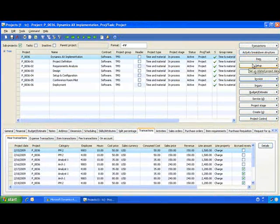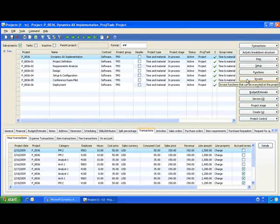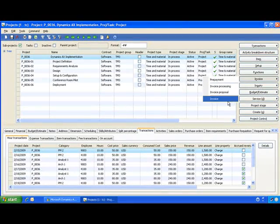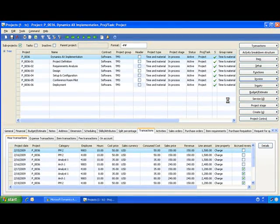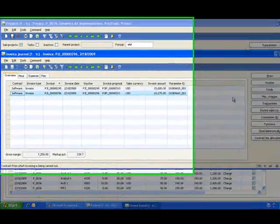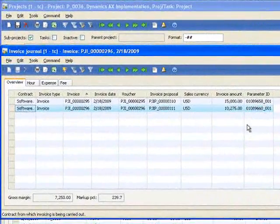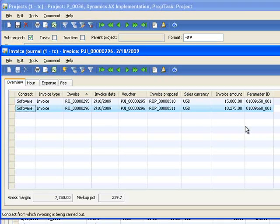After the invoice has been posted, I can simply come into Invoice Detail and I'm able to see a history of all the invoices, payment status and any other information I need to collect payment on this invoice.